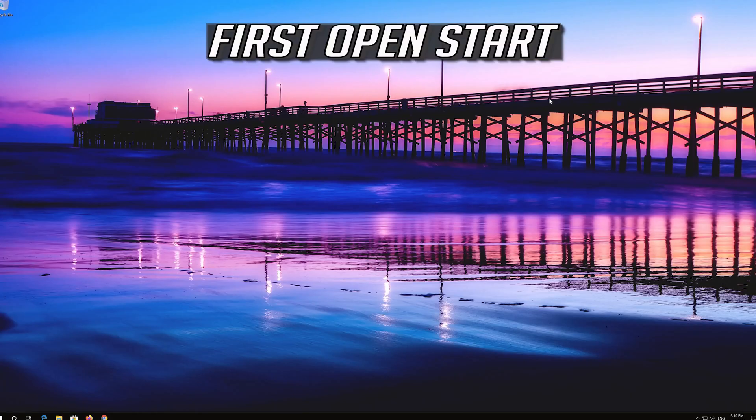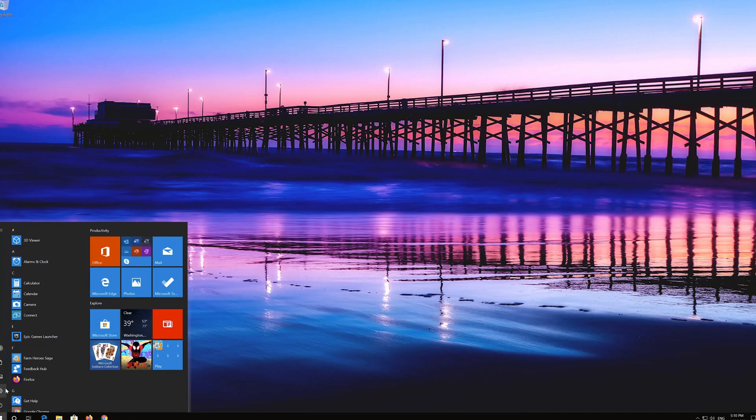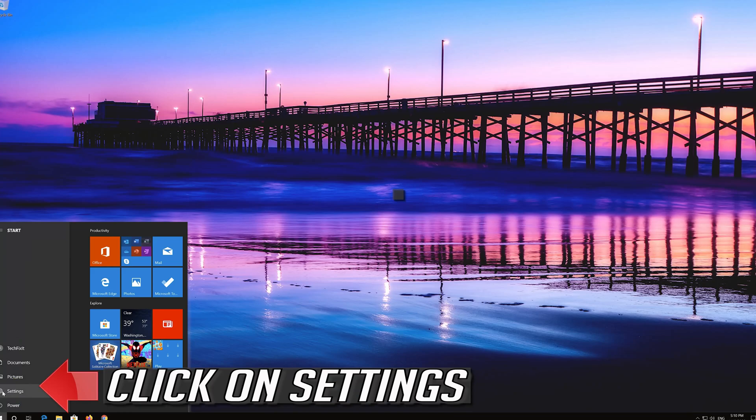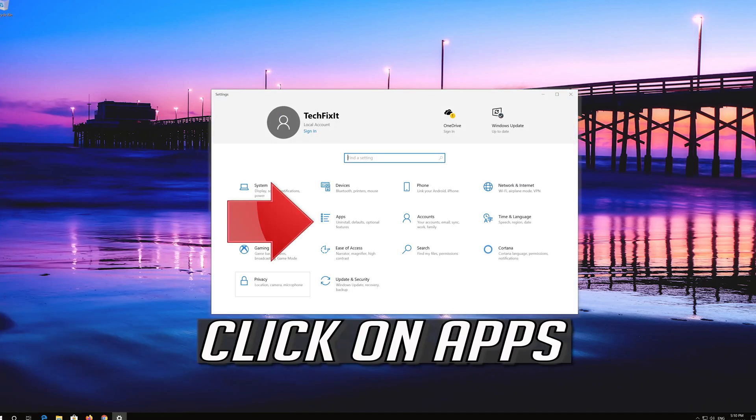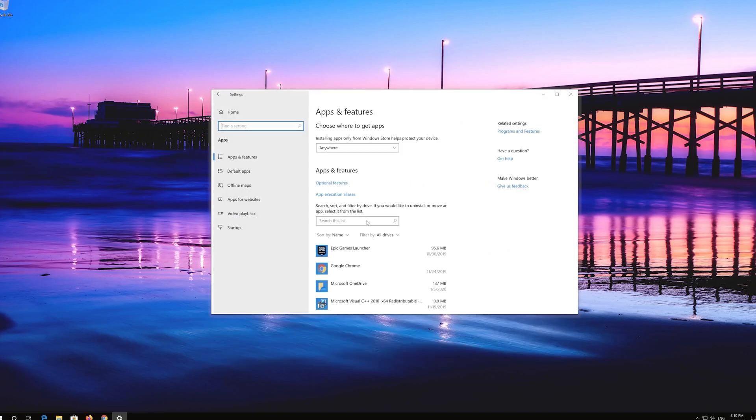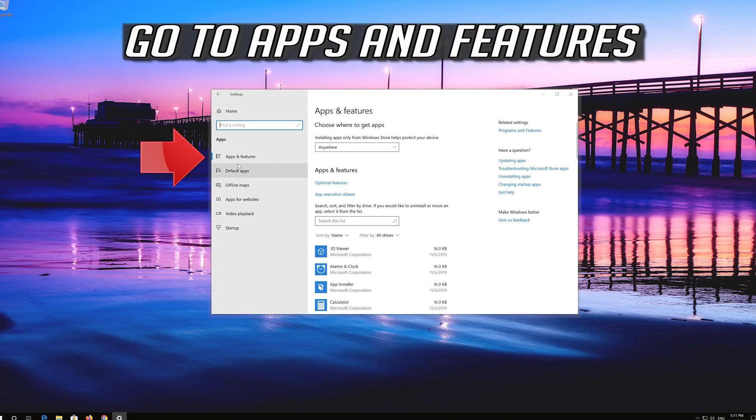If that didn't work, first open Start. Click on Settings, click on Apps, and go to Apps and Features.